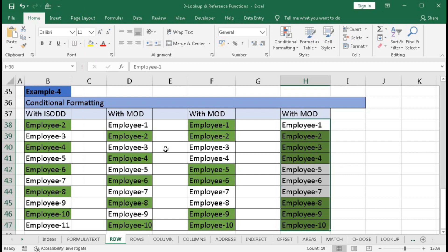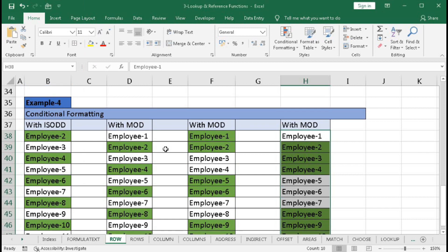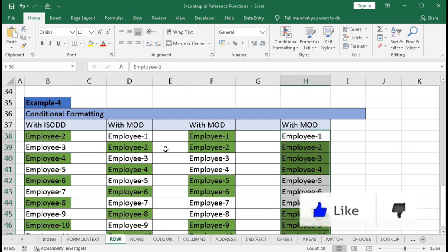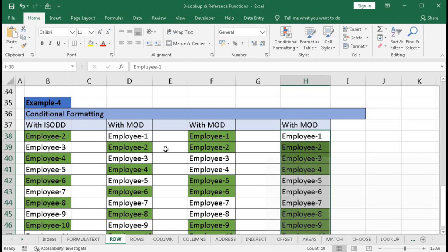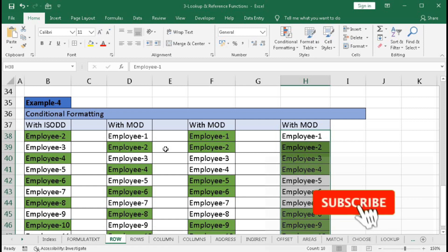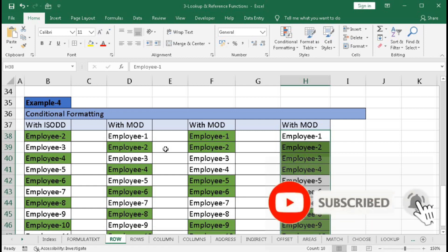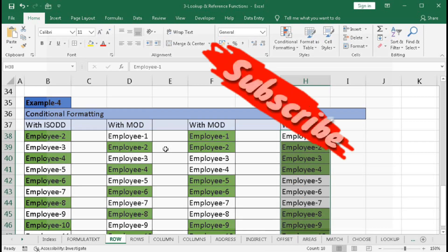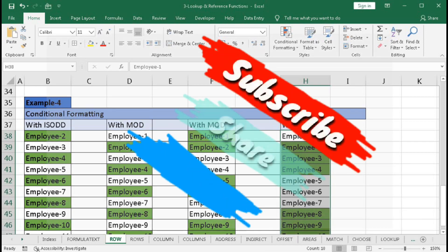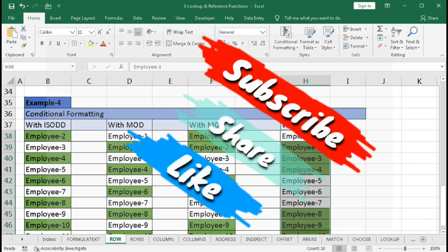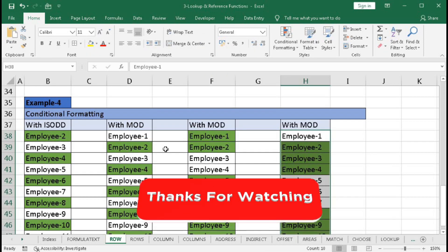In this way you can use the ROW function to highlight consecutive rows. I hope you have understood this tutorial well. If you have any problems, write in the comment section. If you liked the video, please hit the Like button and share it with your friends. Don't forget to subscribe to our channel to learn more about Excel. Thanks for watching and see you soon in the next tutorial.